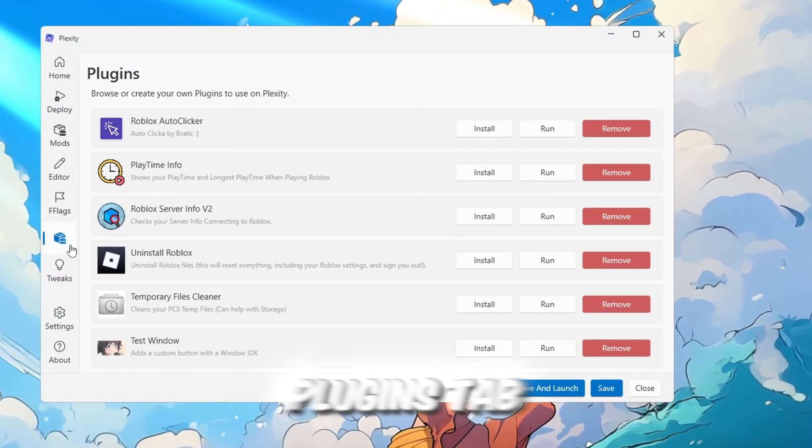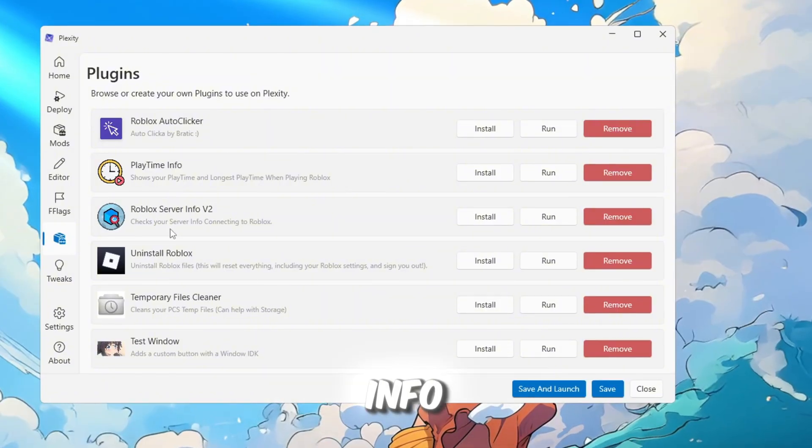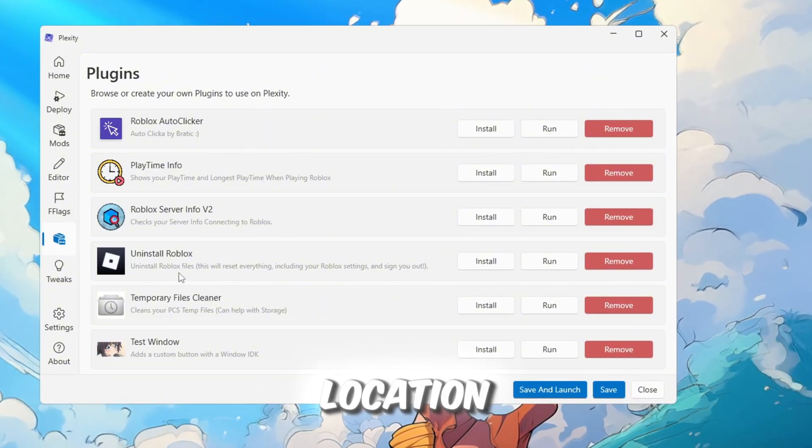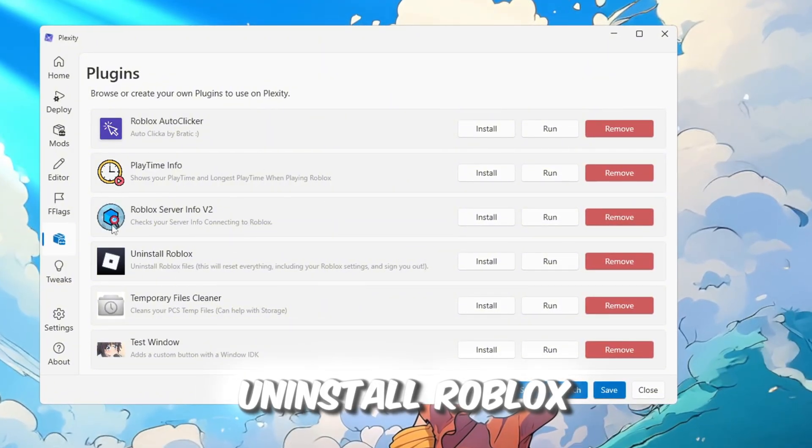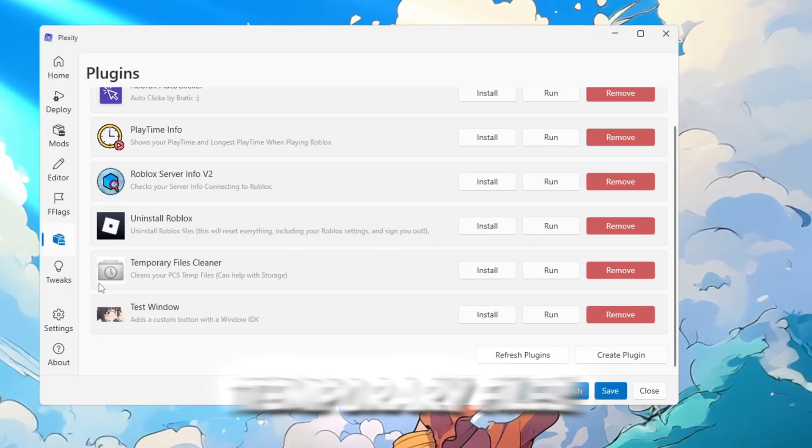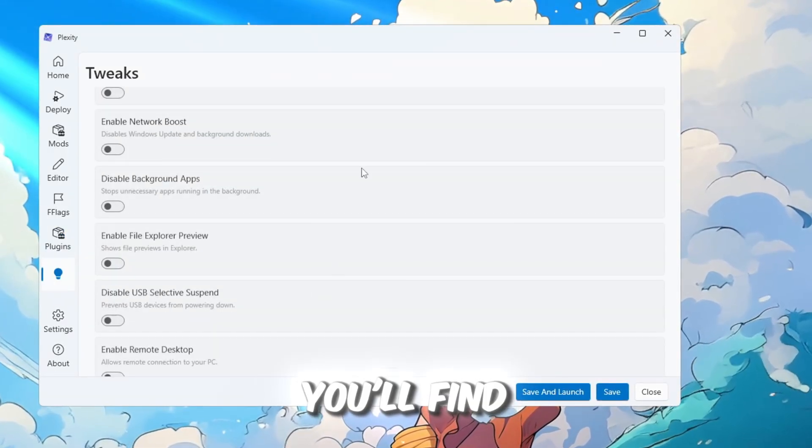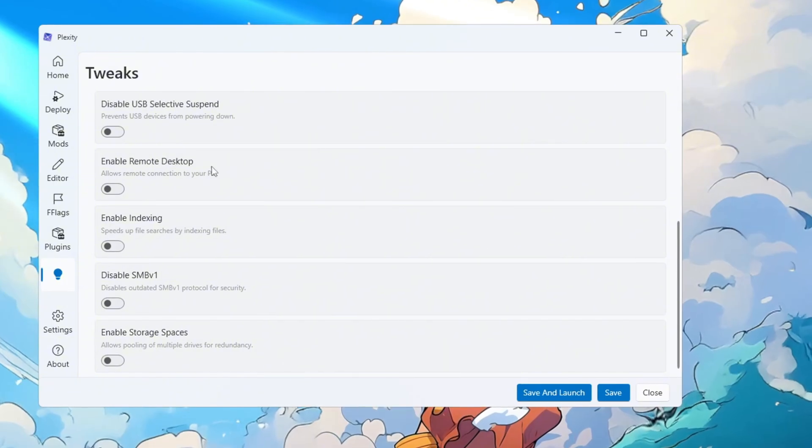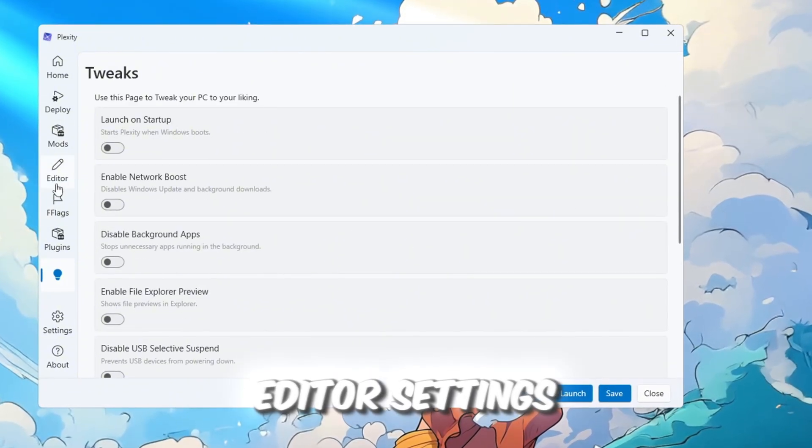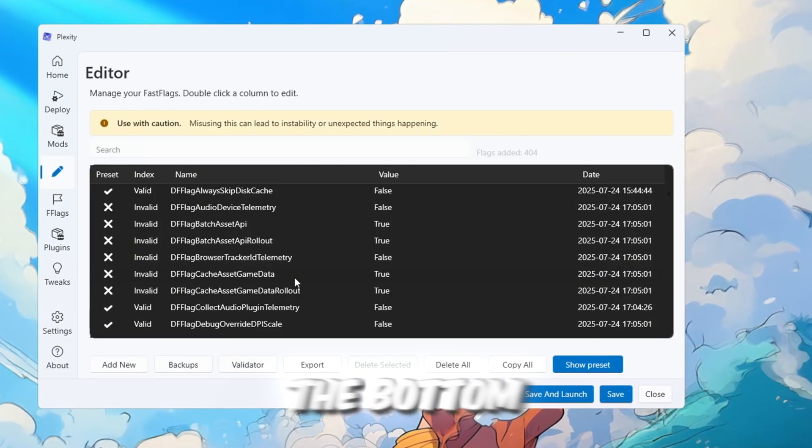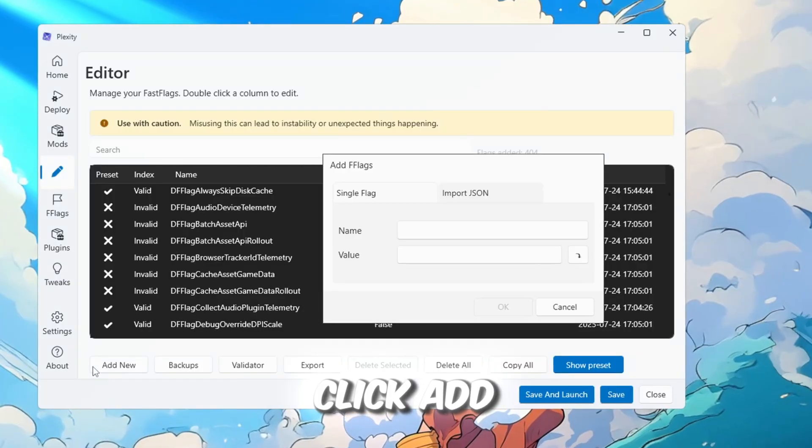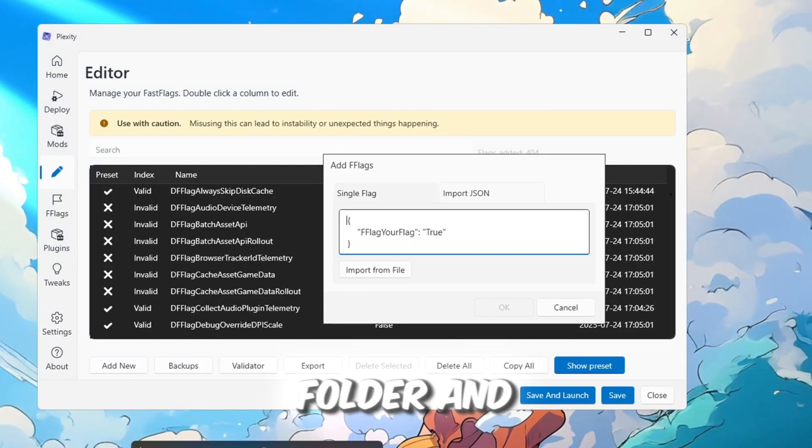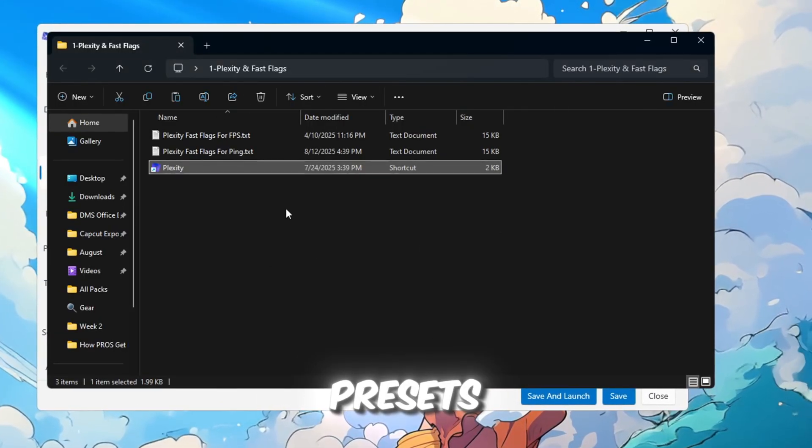In the Plugins tab, you can find tools like Server Info which shows ping and server location, Uninstall Roblox for clean removal, and a Temporary Files Cleaner. In the Tweaks tab, you'll find more tools to improve speed. To install Fast Flags, go to Editor Settings and scroll to the bottom. Click Add New, open the Boost Pack folder, and find the Fast Flag presets.